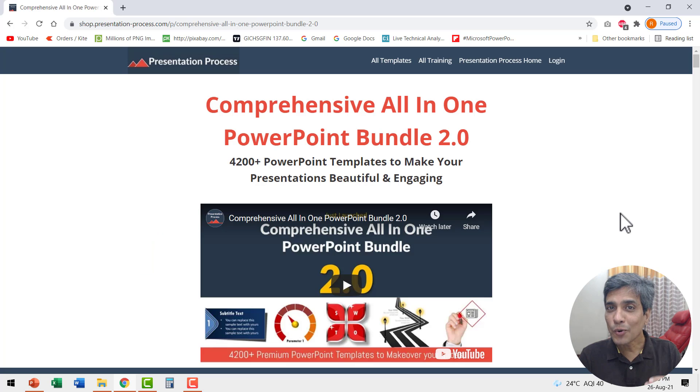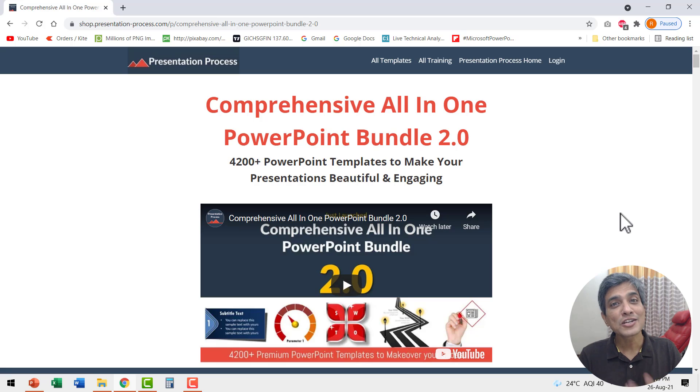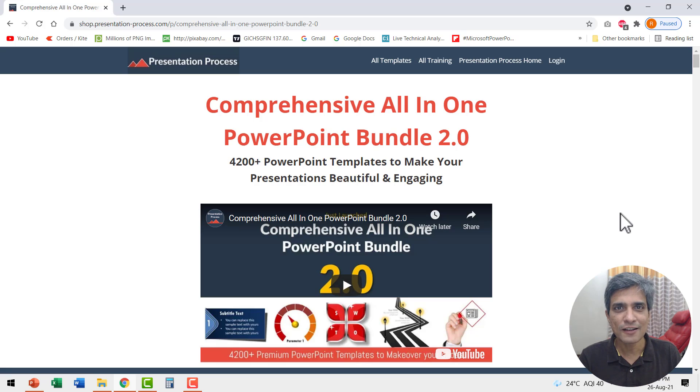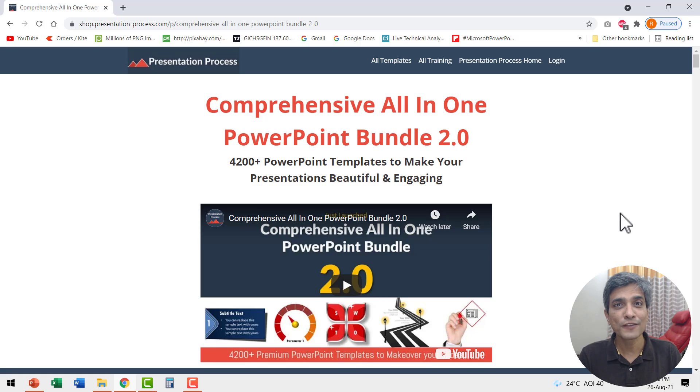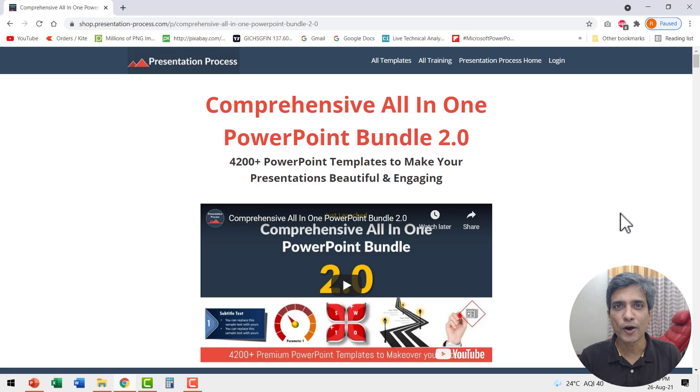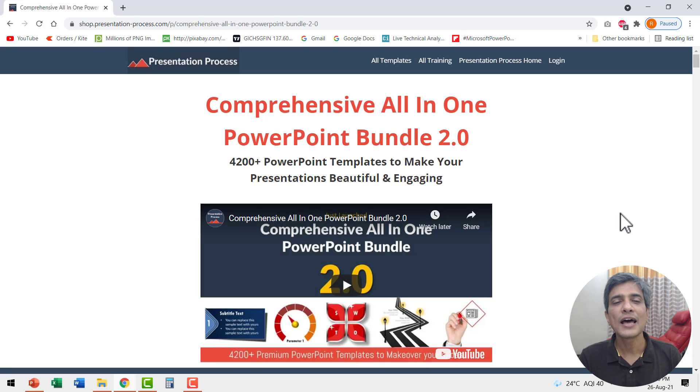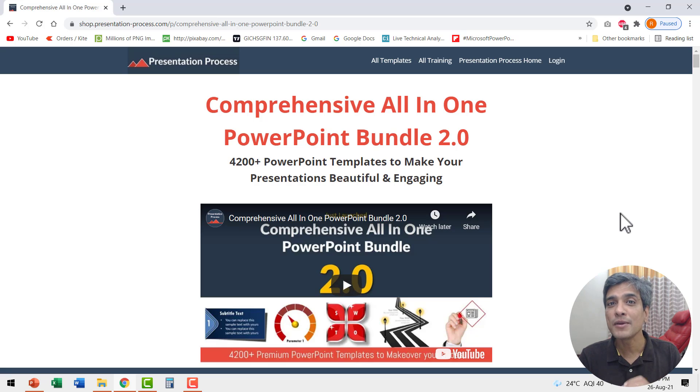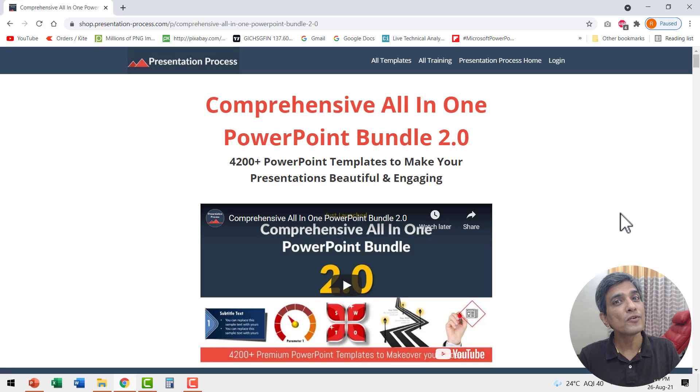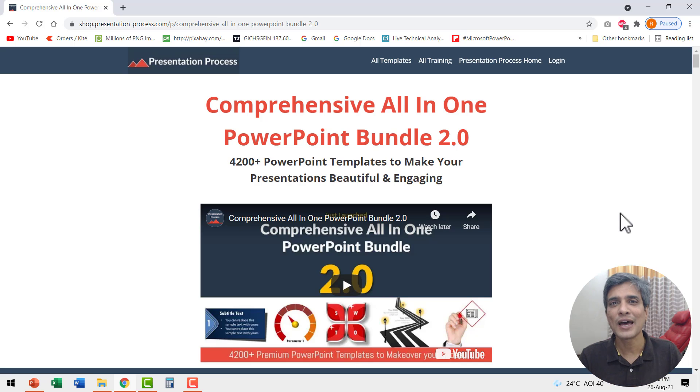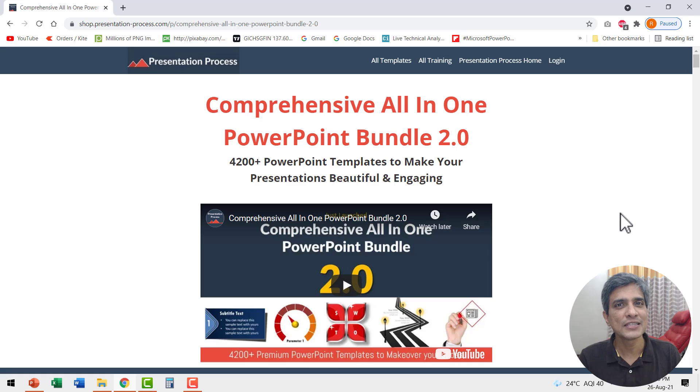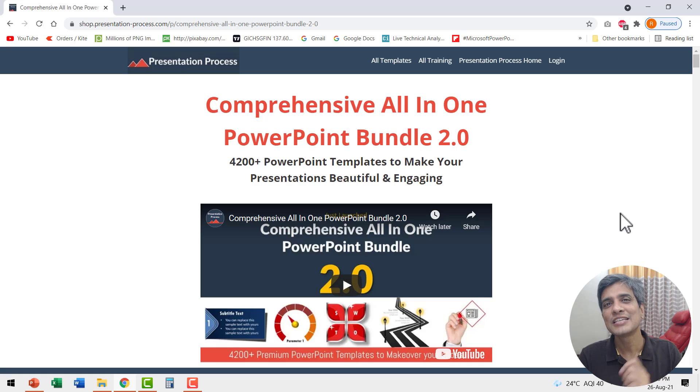However, if you don't have the time to create these kind of attractive data driven charts for yourself, you can always choose our off-the-shelf solution called comprehensive all-in-one PowerPoint bundle version 2.0. This bundle has more than 4200 premium PowerPoint templates that allow you to visualize pretty much anything you have in your mind. The link to this useful product is in the description box below the video. Click on the link and check out more details about this product.